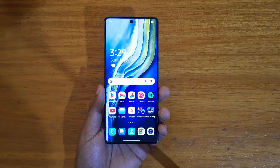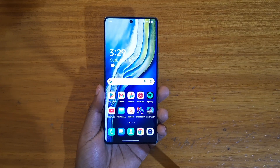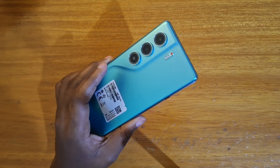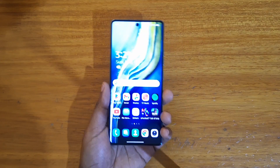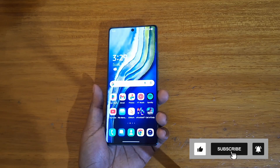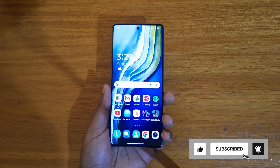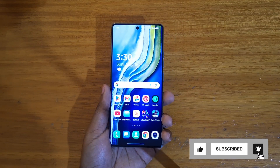Hey, what's up guys, Devis here and today we're showing you guys how to enable app twinning on the Tecno Camon 40, or any other Tecno phone running HiOS 15.